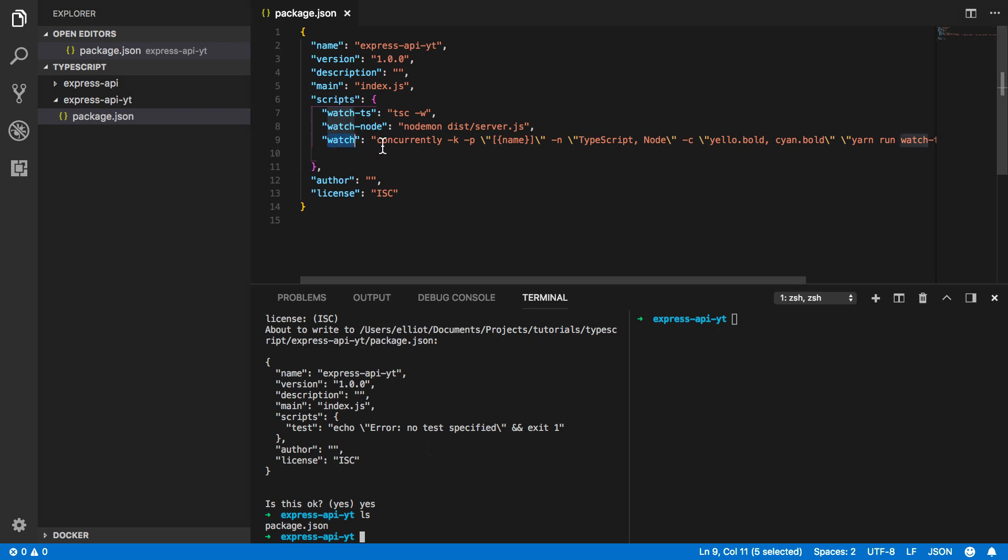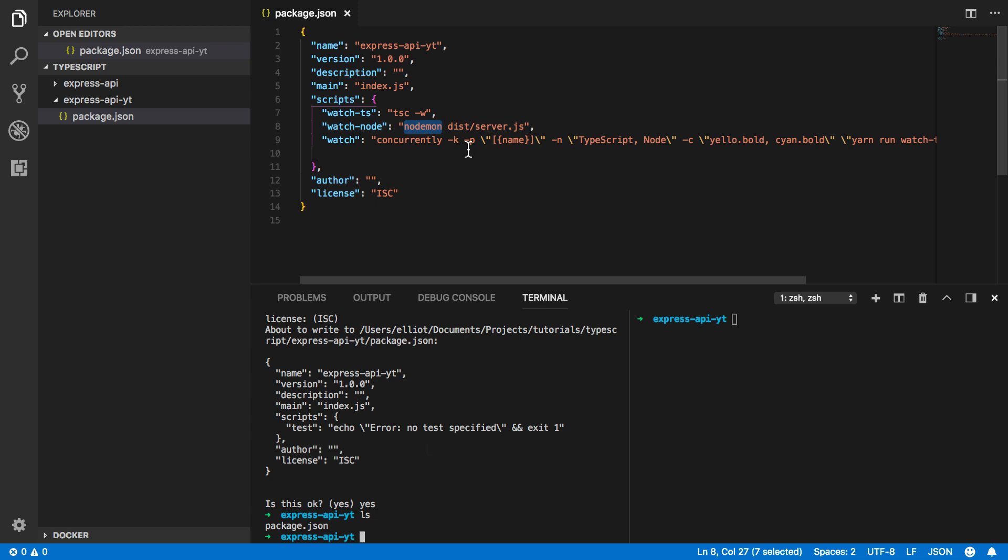This is going to concurrently kick off both our TypeScript compiler and it's also going to run our built source code as a nodemon server.